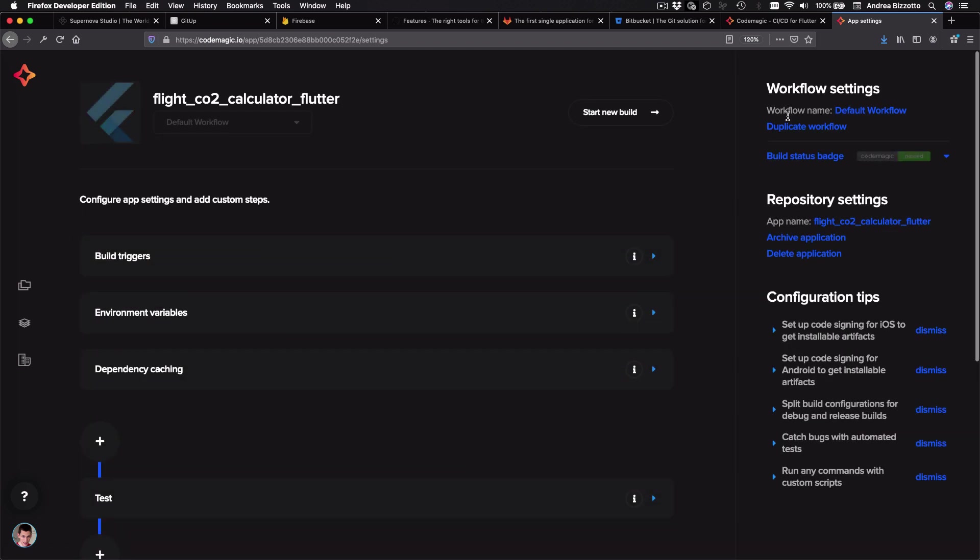And if you want, you can even configure multiple workflows to suit the needs of your team. So if you need a CI system for your Flutter apps, make sure to check out Codemagic.